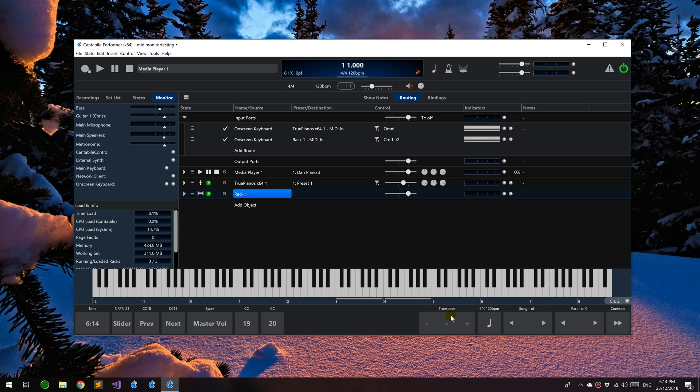Hello everyone, this is a walkthrough on Cantabile's new MIDI monitoring features. The MIDI monitor has been probably one of the most neglected features in Cantabile for a long time and it's finally had an update. It's been pretty much a major revamp.